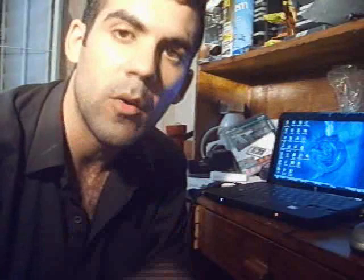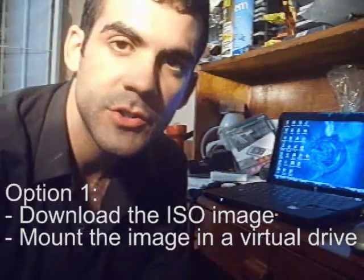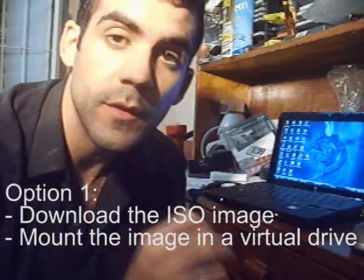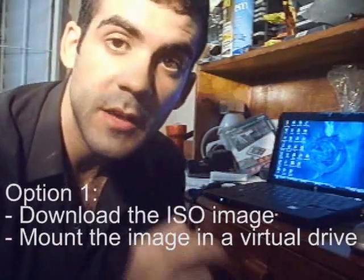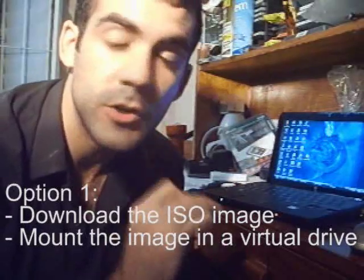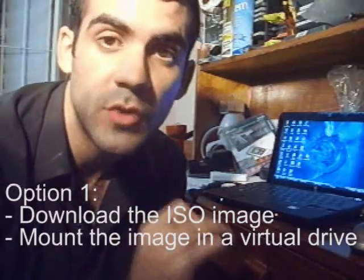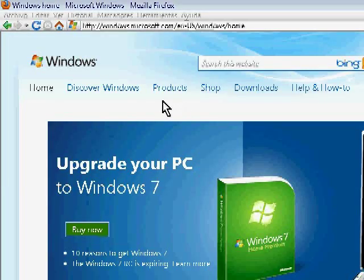I will show you two ways of doing this. The first way is downloading the ISO image of Windows 7 and then mounting the image in a virtual CD drive. In this case you don't need anything else, just the netbook. I am in the Windows website here.